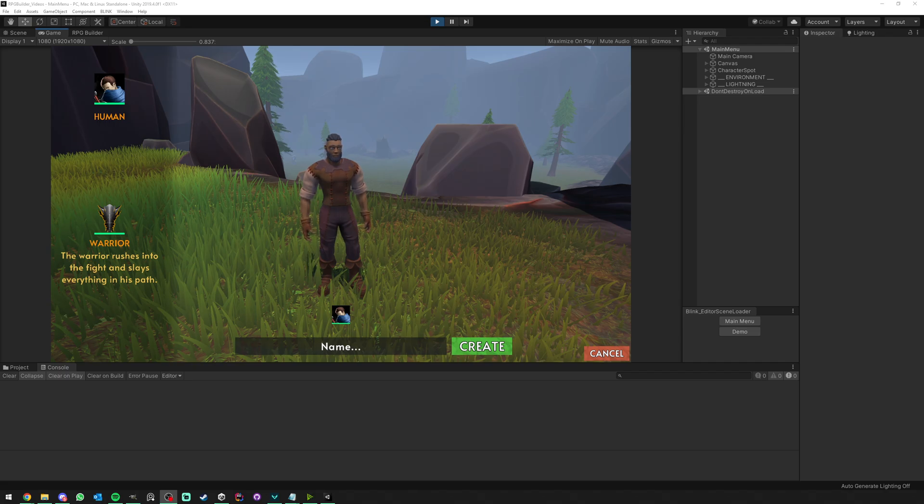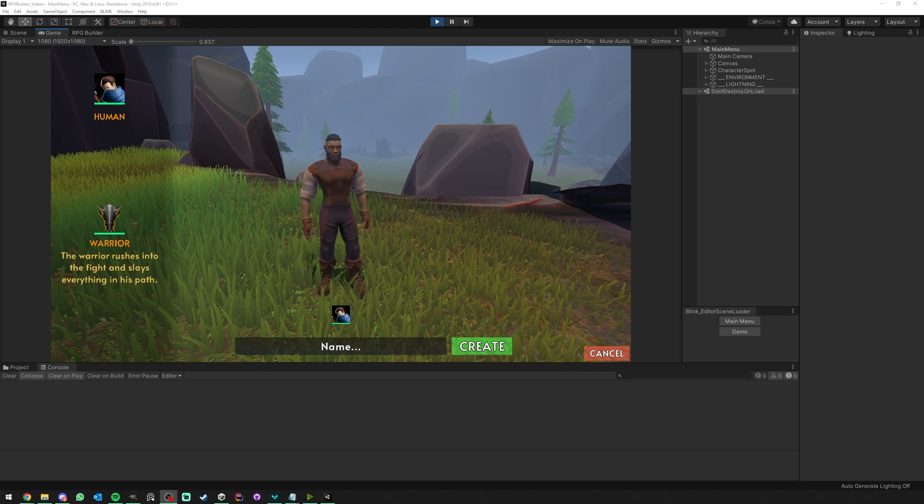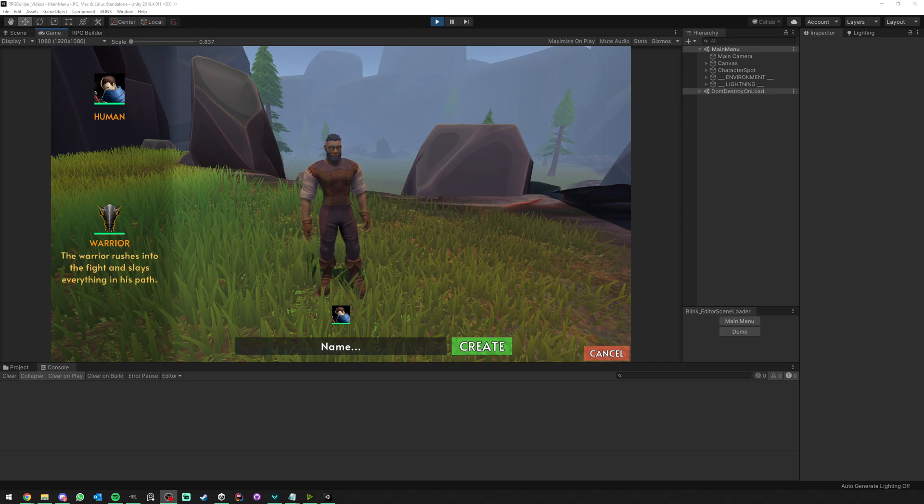One of the most requested things for RPG Builder was to be able to bypass the main menu scene when we want to enter the game. It wasn't really time efficient, and I listened to you. I made it possible in RPG Builder 2.0.